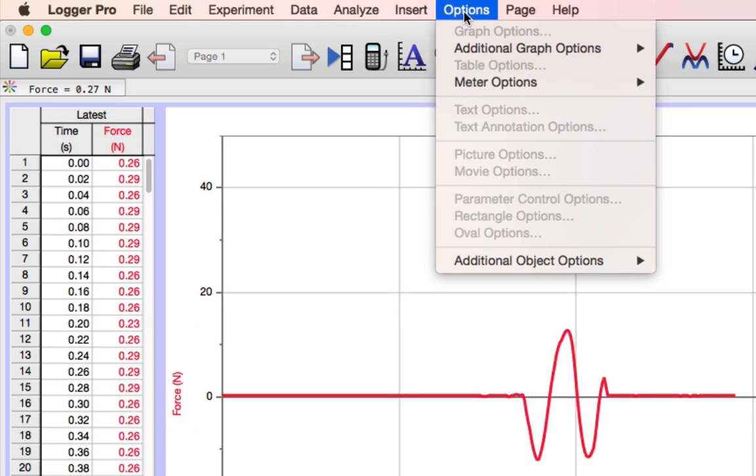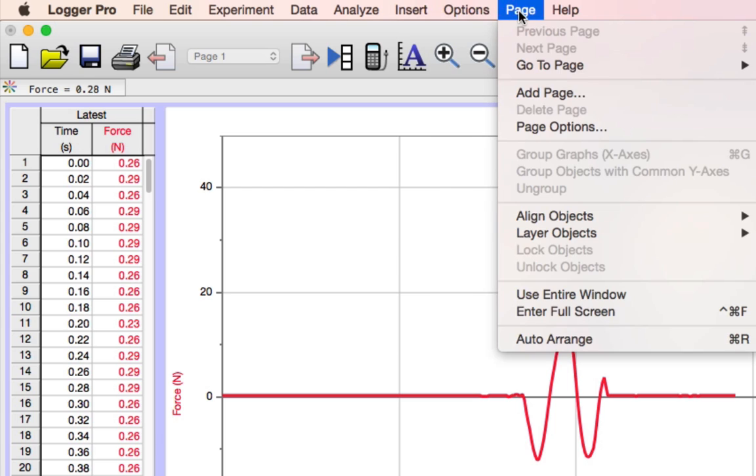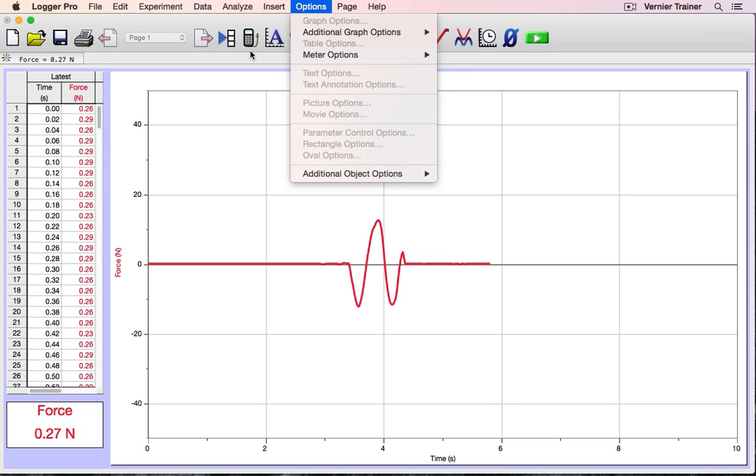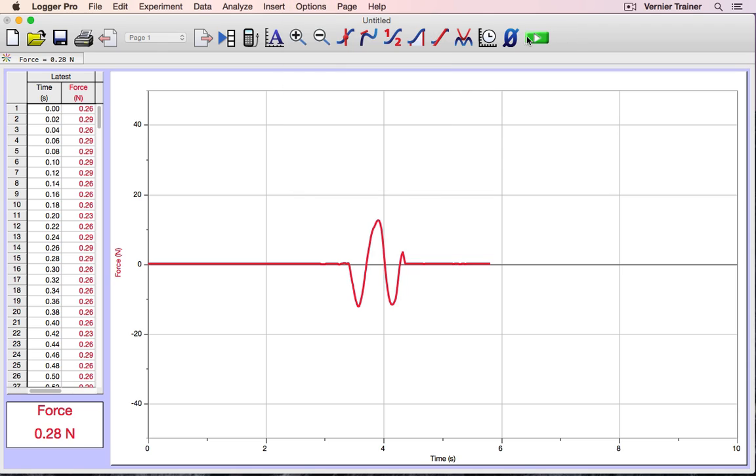Beneath that, I have a row of shortcut buttons that give me quick access to the features in Logger Pro that I'll use most frequently.